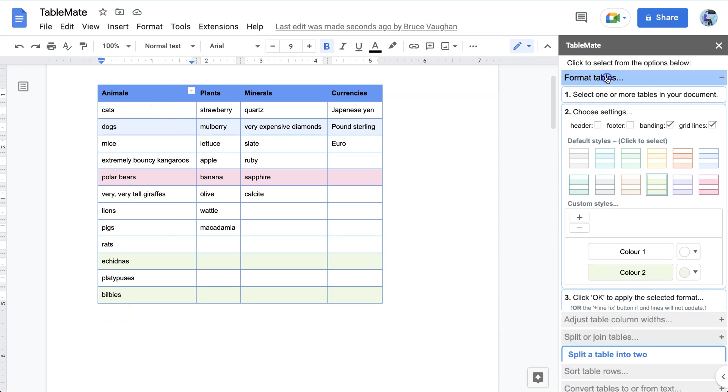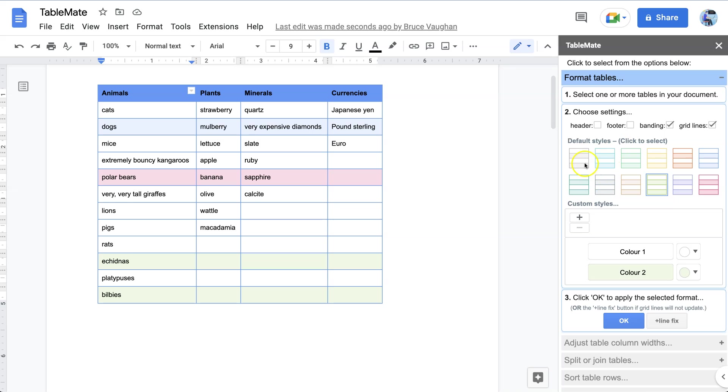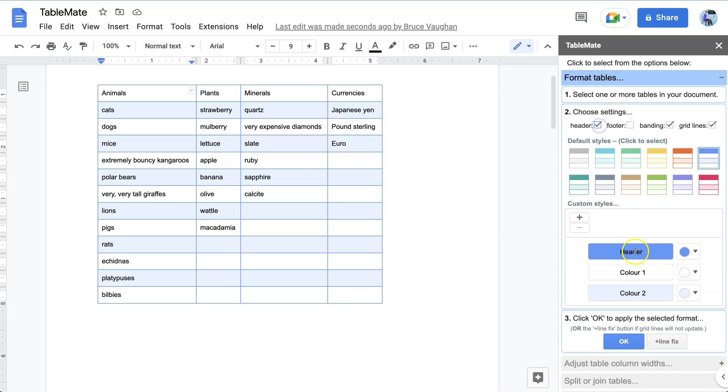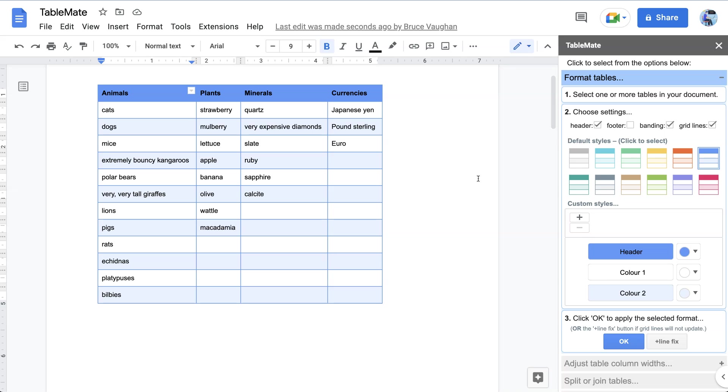If you don't like the colors, it's simply a matter of going to the format tables option and changing it to be uniform. So for instance, we might like it all to be nice and blue, and there it would be. Or we could include a header if we want one and make it like so.